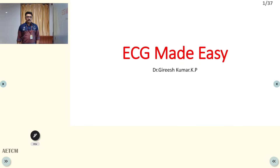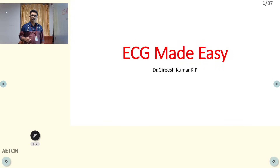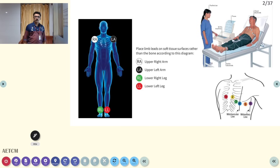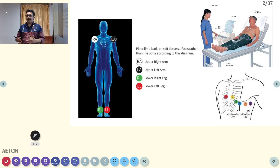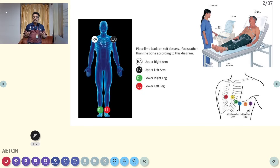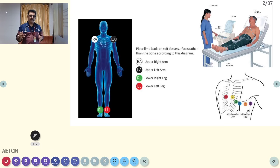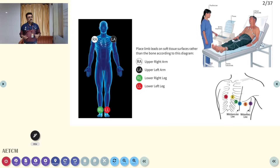Welcome to ATCM, the emergency medicine channel. Today let us discuss how to read an ECG in your emergency room. ECG is one of the important tools in the emergency room. You will have to take an ECG, verify it is taken correctly, interpret it, and depending on the clinical scenario make a diagnosis. Interpretation of ECG is one part, but you also have to correlate it with your clinical findings.